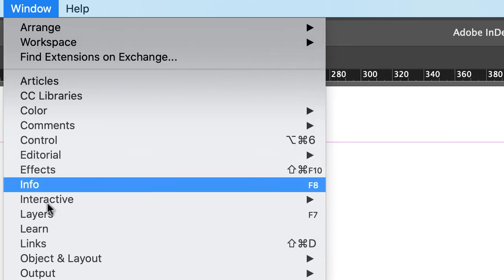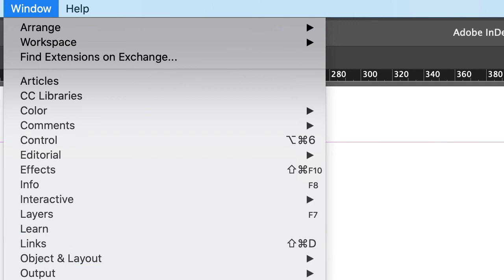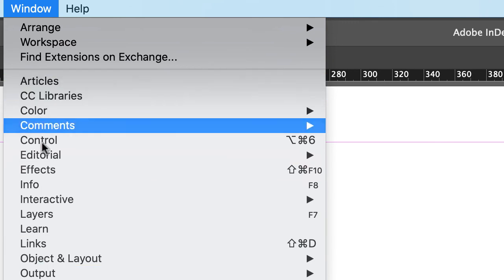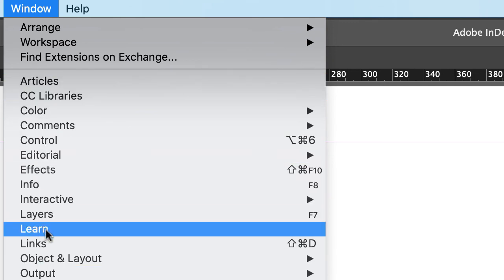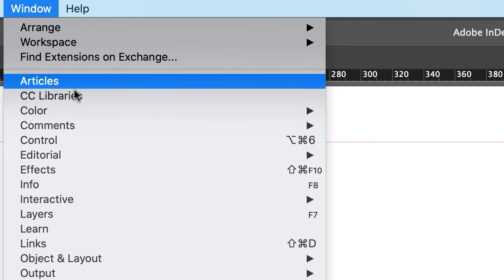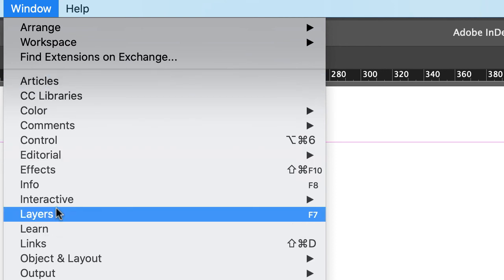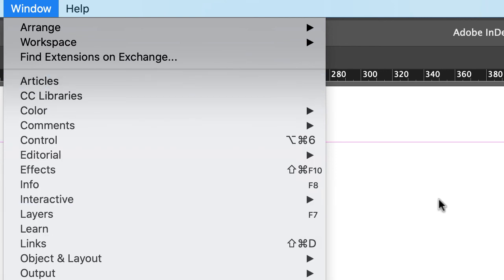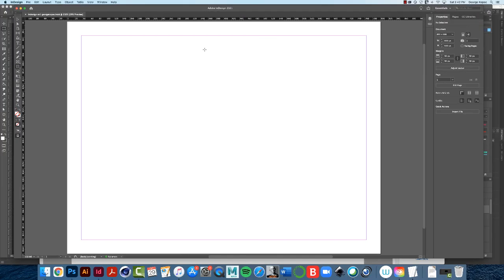There's other stuff here — you can activate different palettes, like the Layers palette — but don't worry about that right now; you'll learn by doing as we go on. We're ready to get started on the exercise, and we'll do that in the next video.